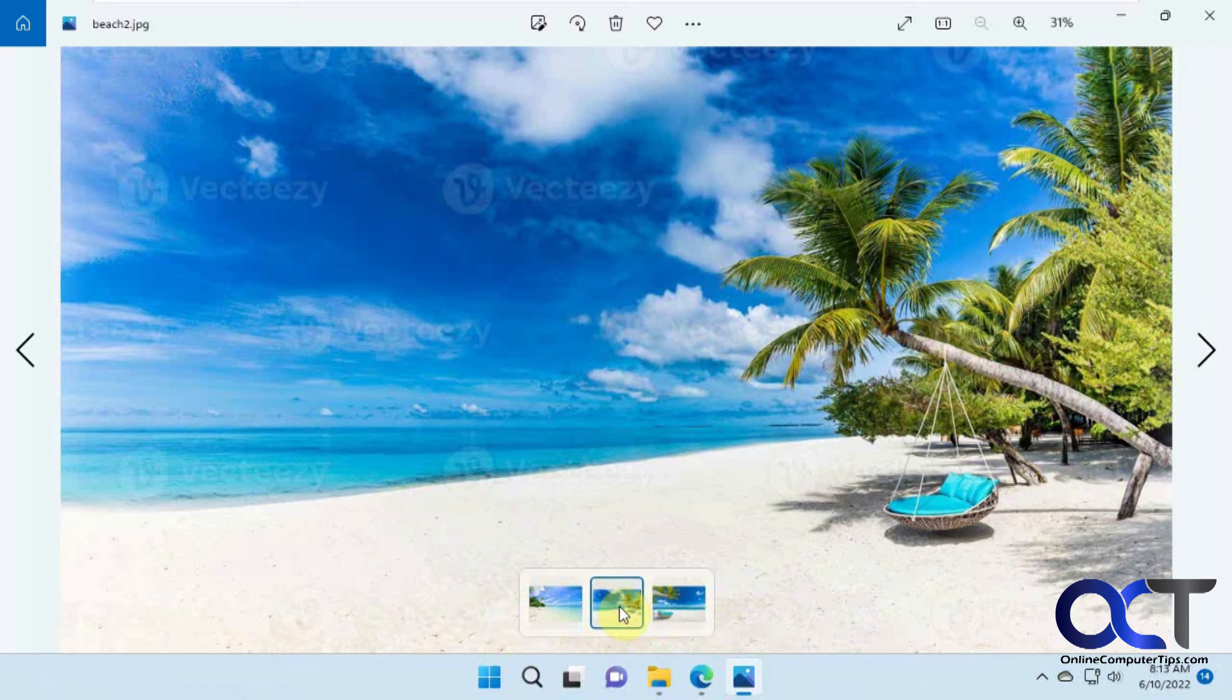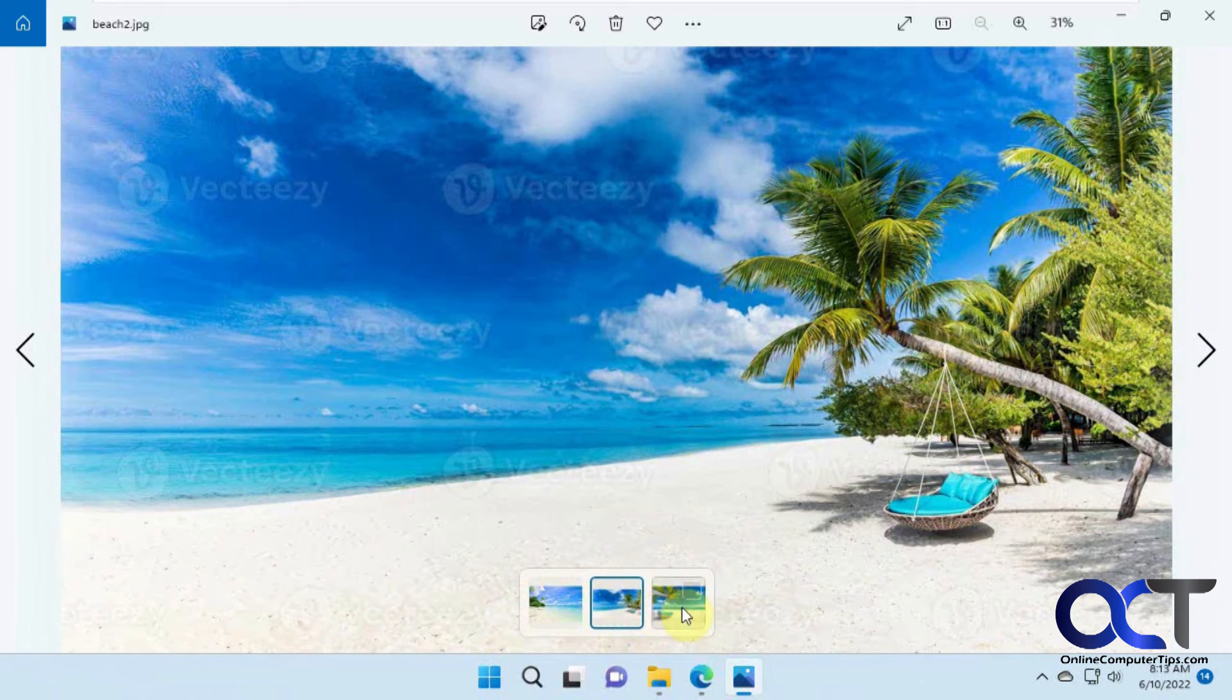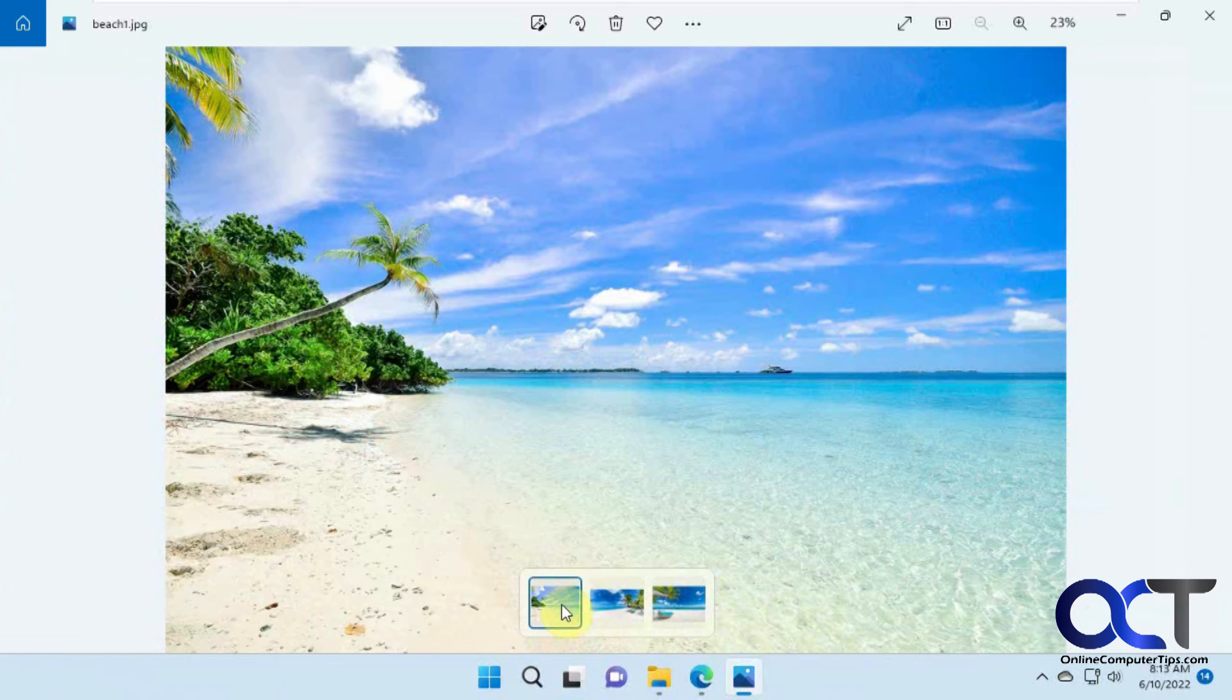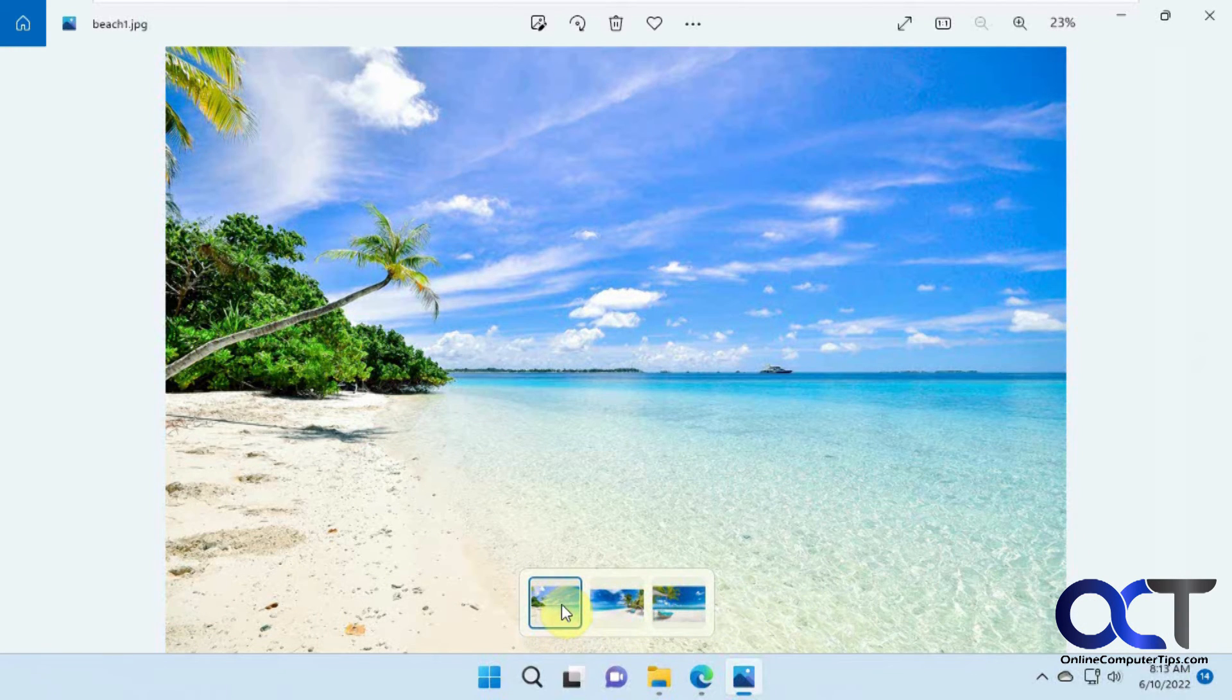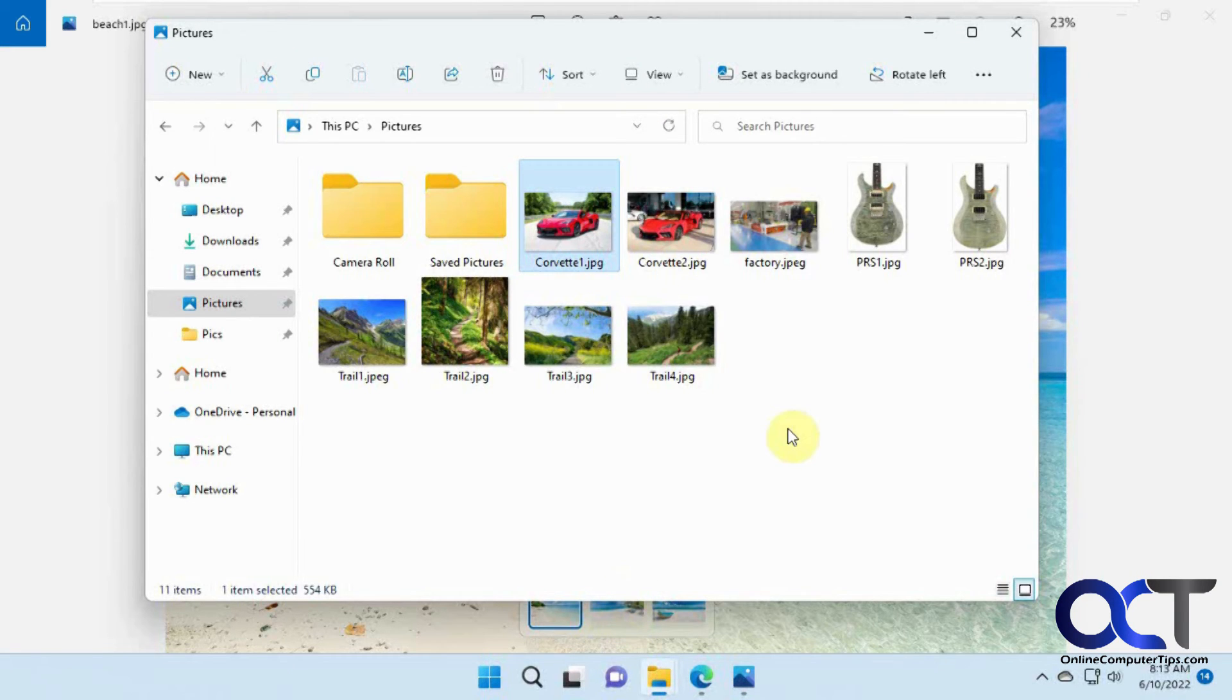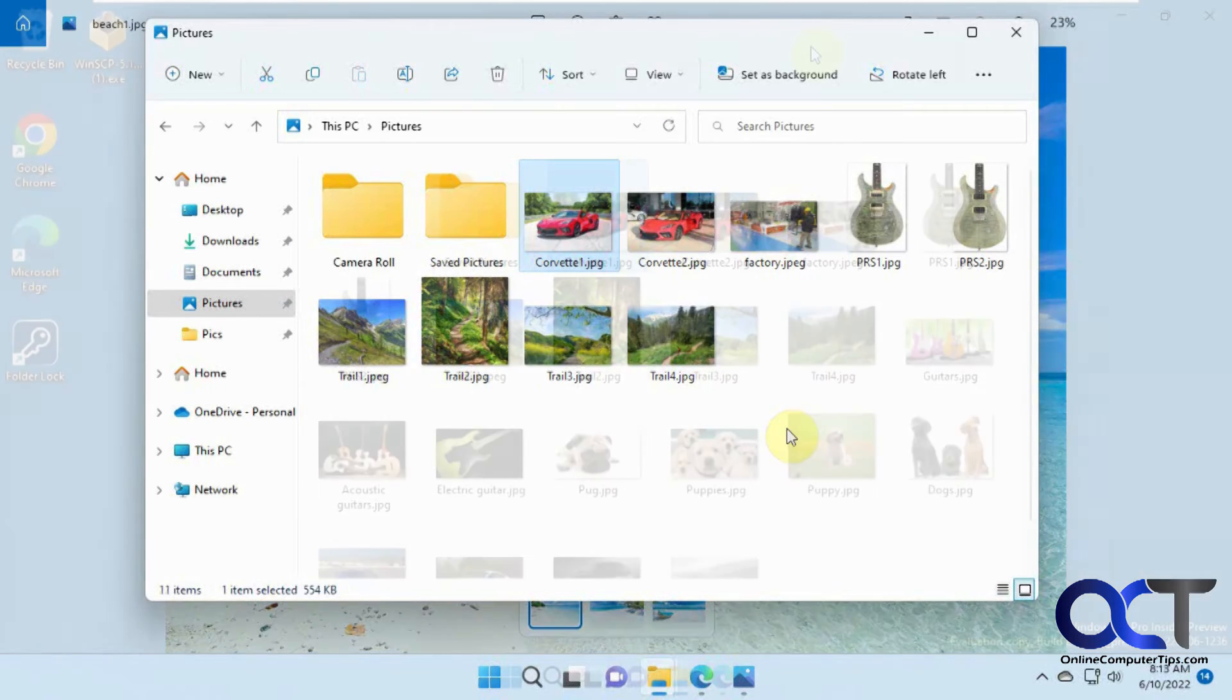So now the question is, what if we have a ton of pictures? What is it going to do? So what I'm going to do next is going to take this folder here. I will add a bunch more pictures and be right back.